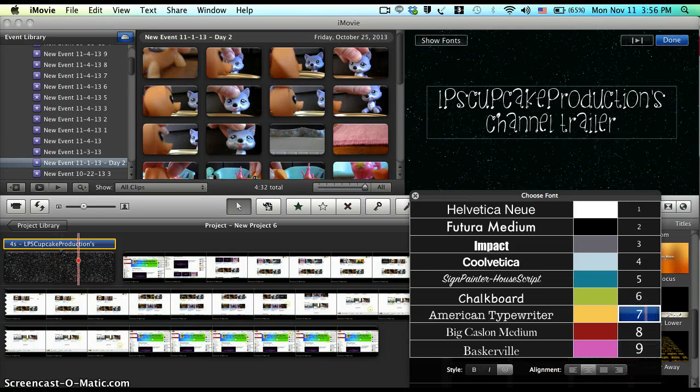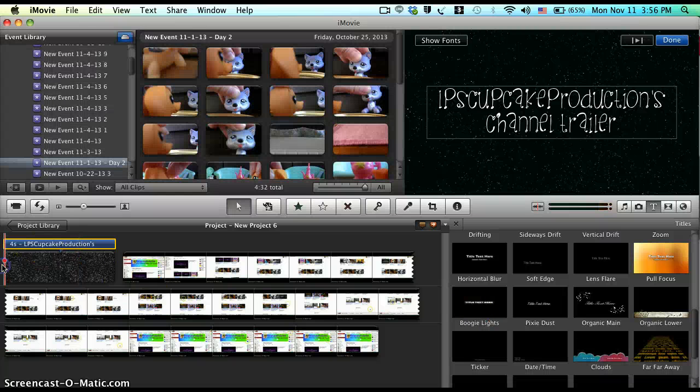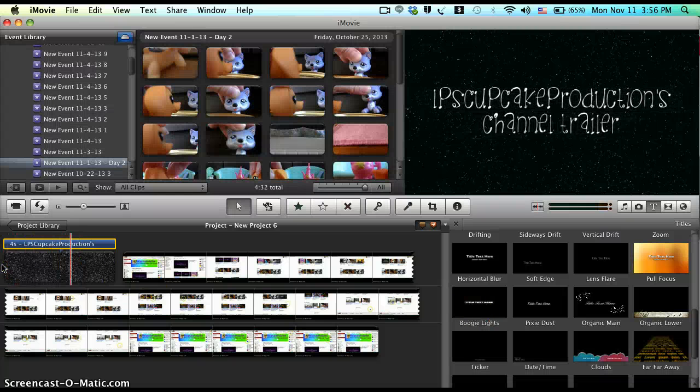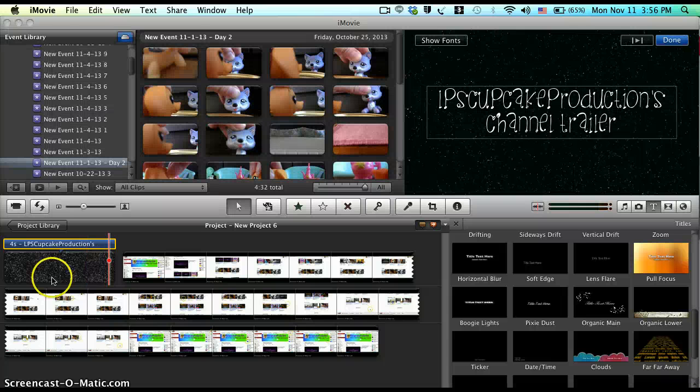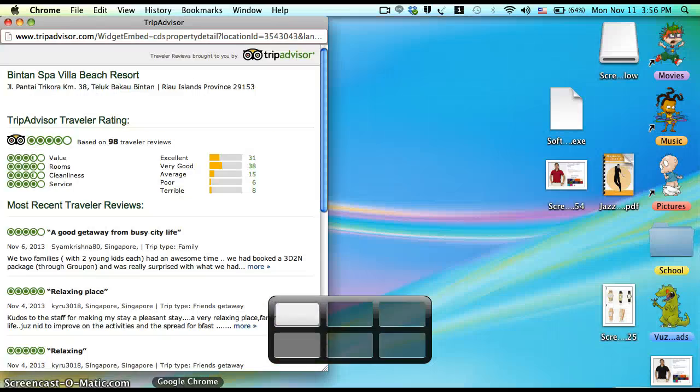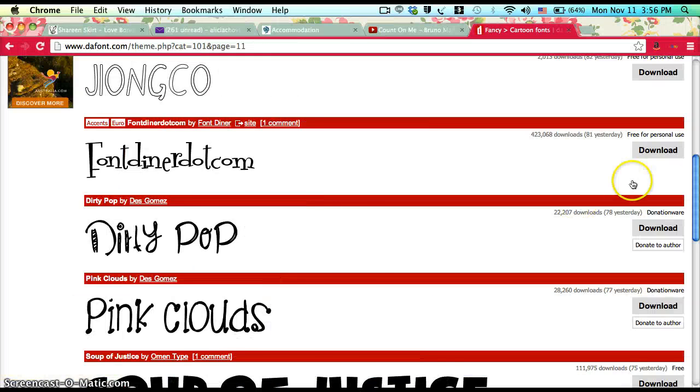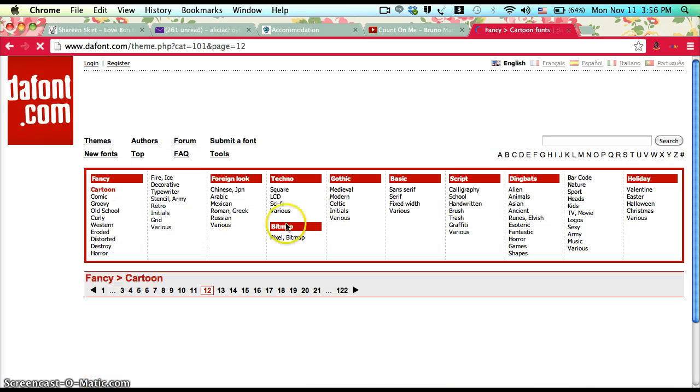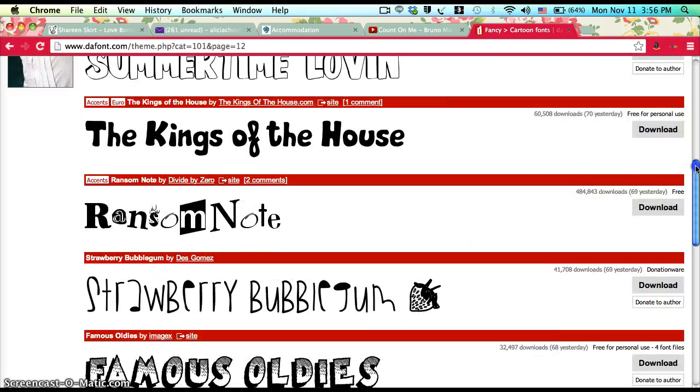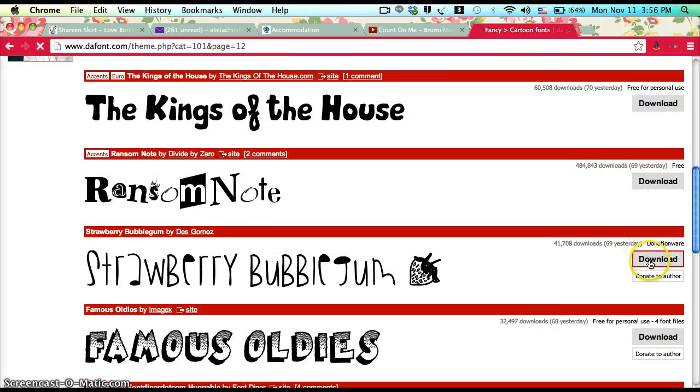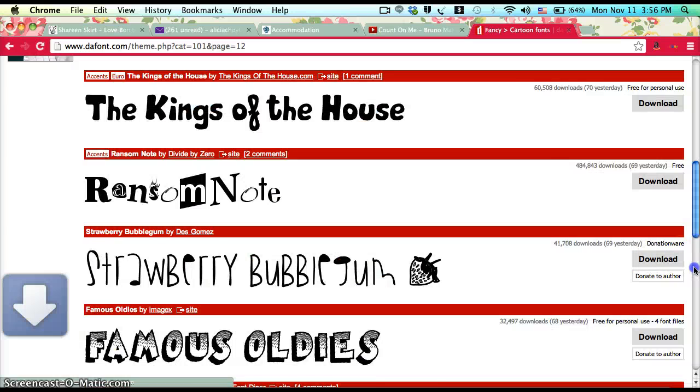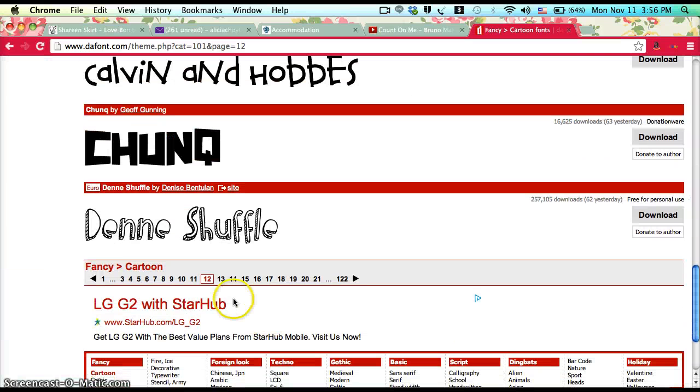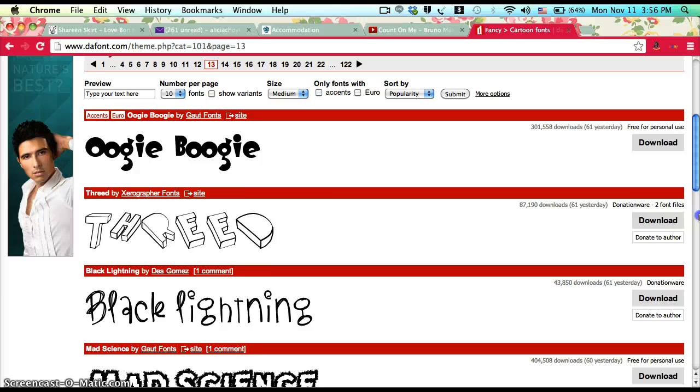Anyway, there are a whole bunch of fonts you can use—really cool fonts. I download a whole bunch at the same time, you don't even want to know how many.